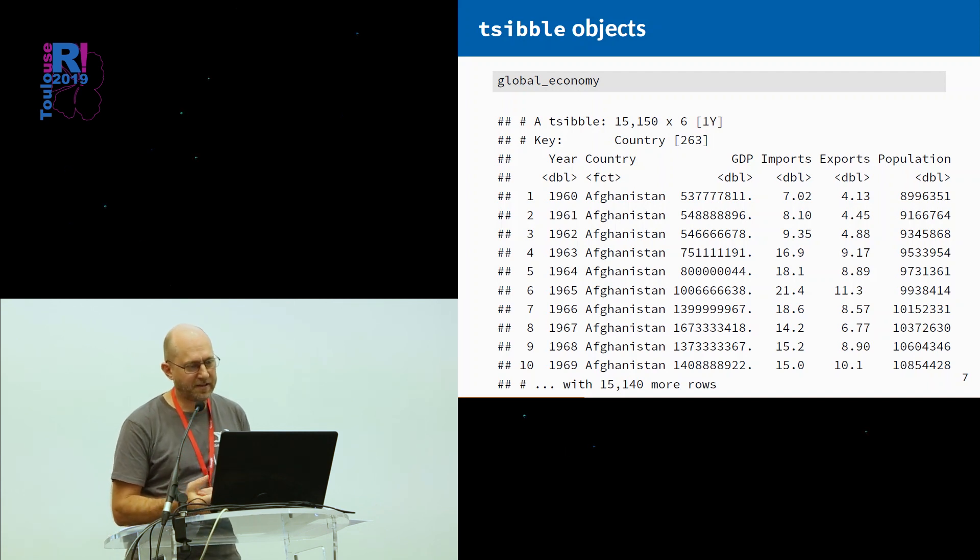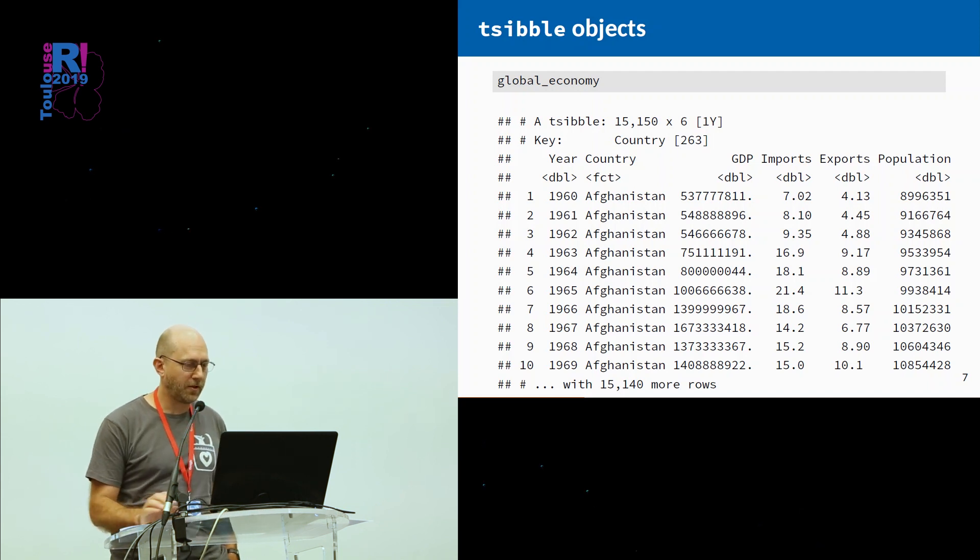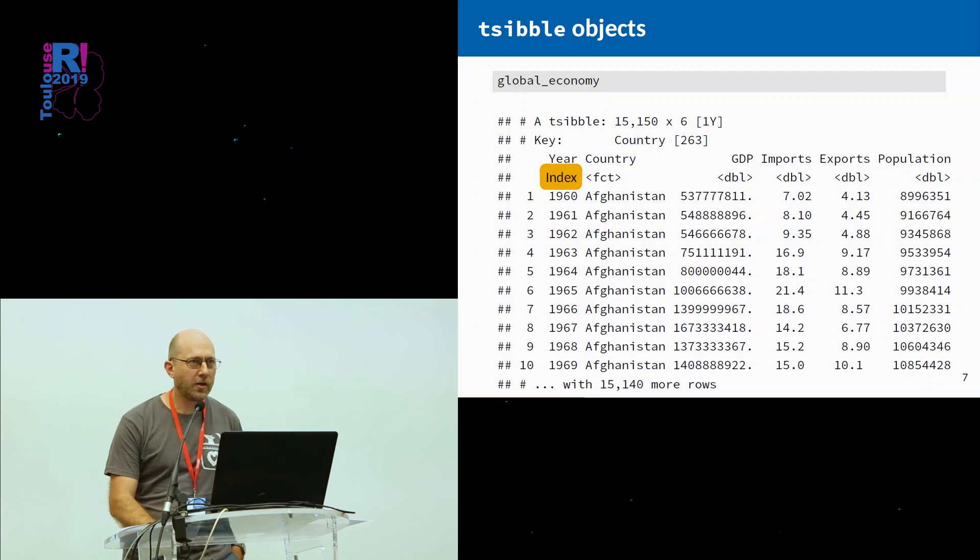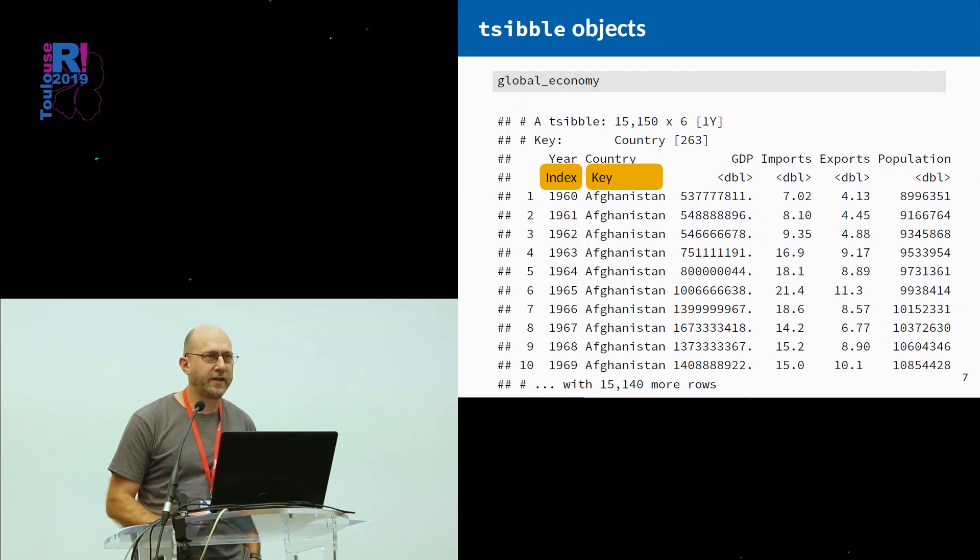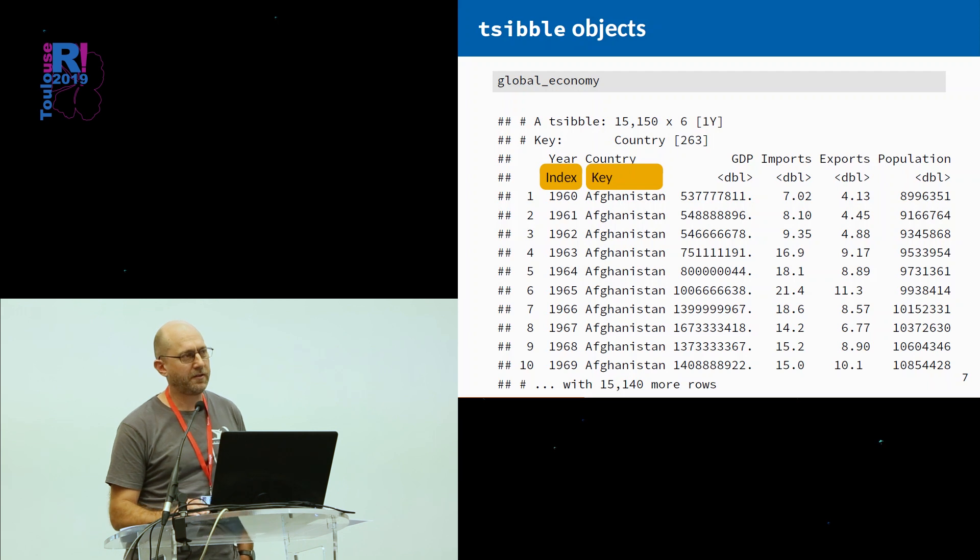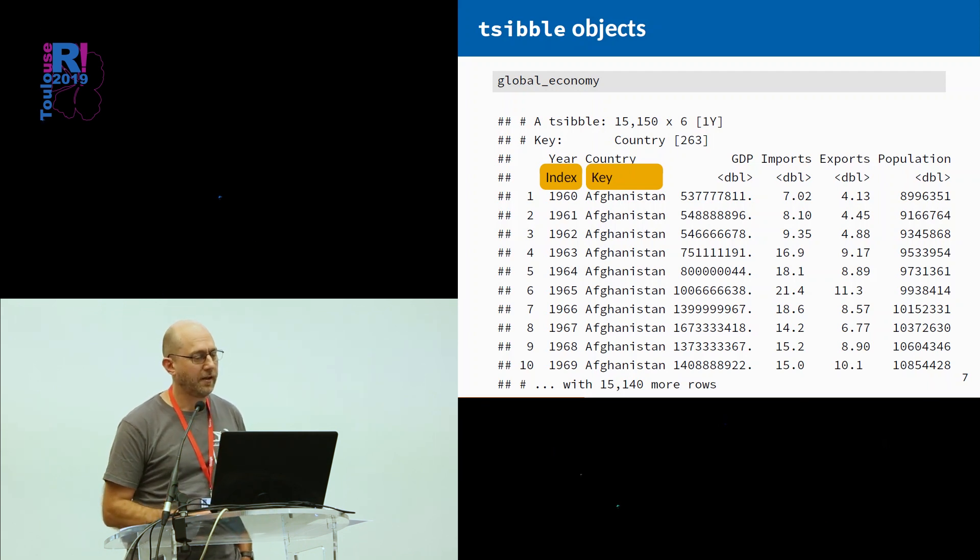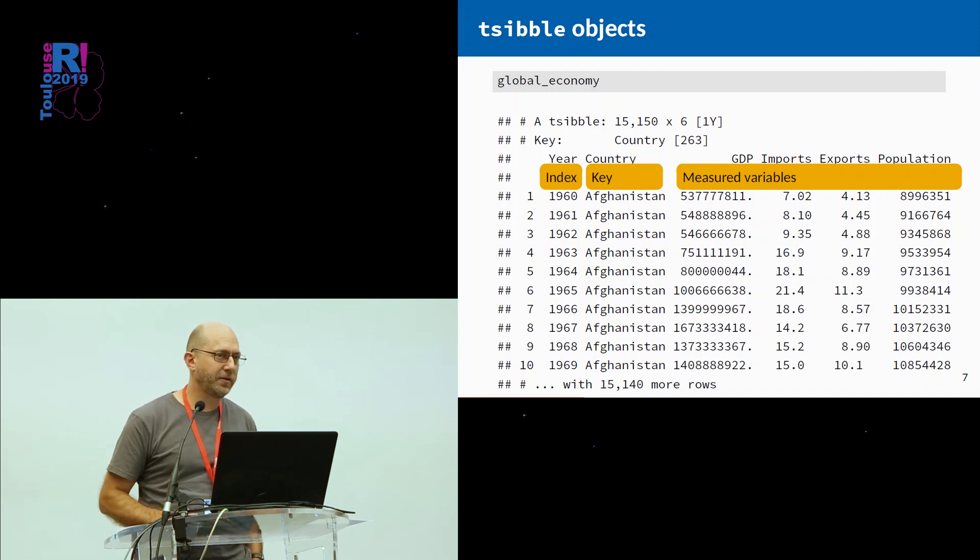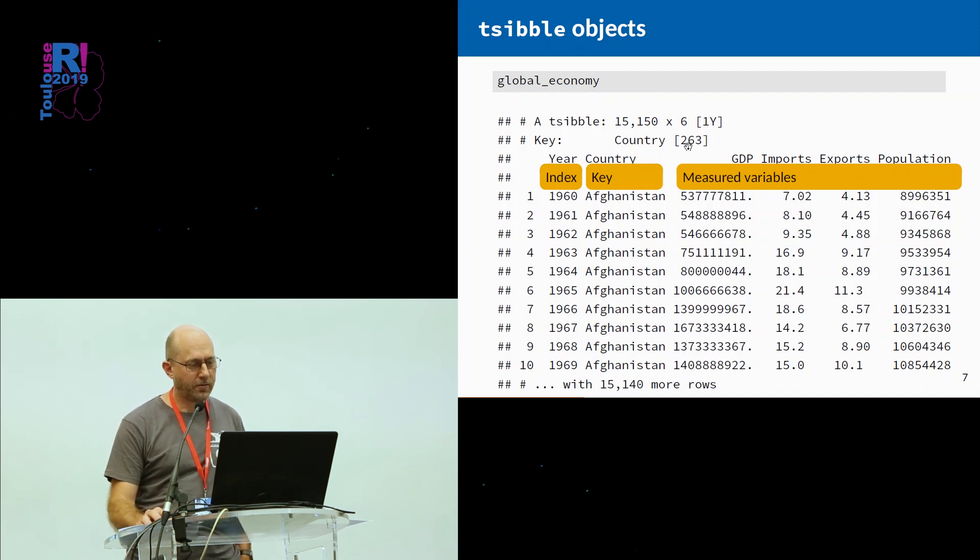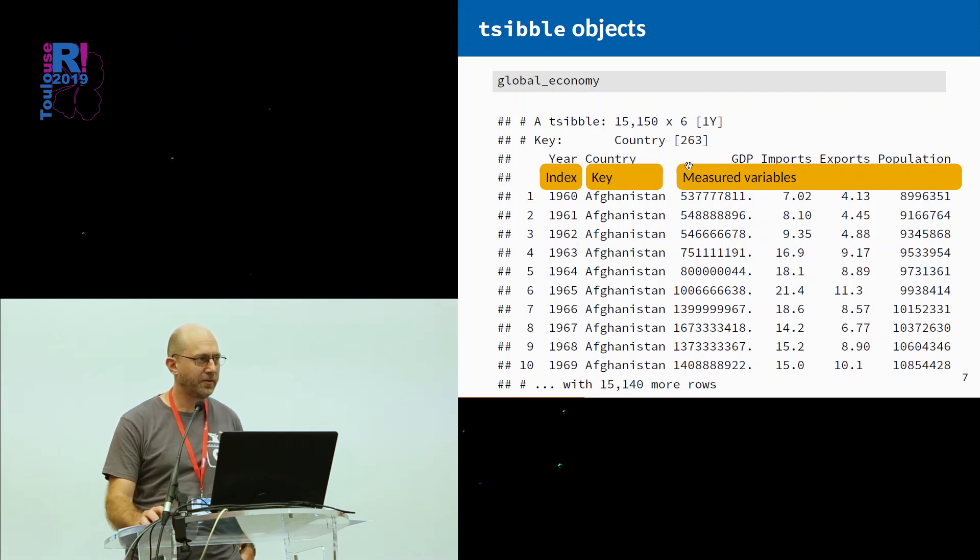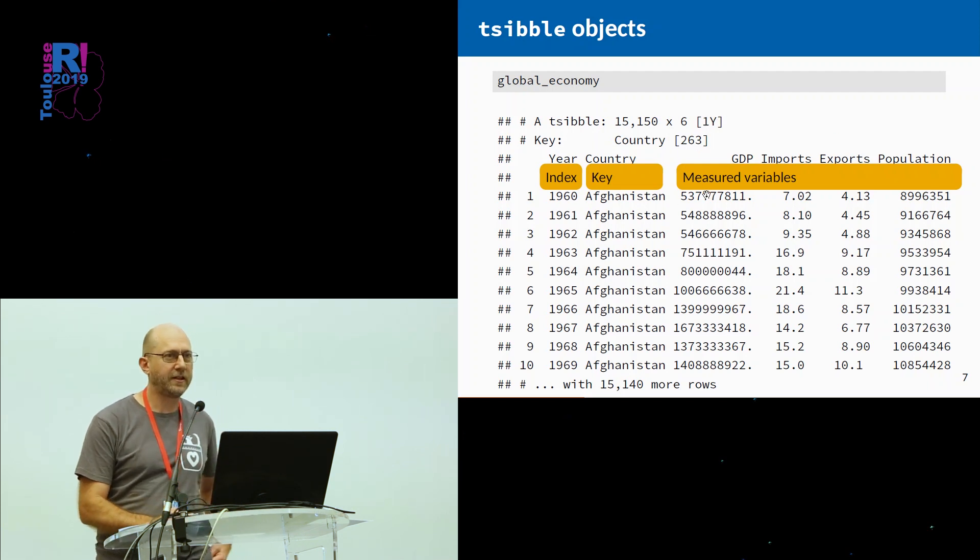The differences are that some of the columns have special meanings. In particular, in this example, you'll see it looks like a tibble with 15,000 rows and six columns. One of the columns is always a time index. In this case, it's the year. Some of the columns may provide key structures, like additional indices. And then the rest of the columns are your observational data. In this case, it's a four-dimensional multivariate time series with two indexes, one time and one something else. At the top, you'll see that there's 263 countries in this data set.